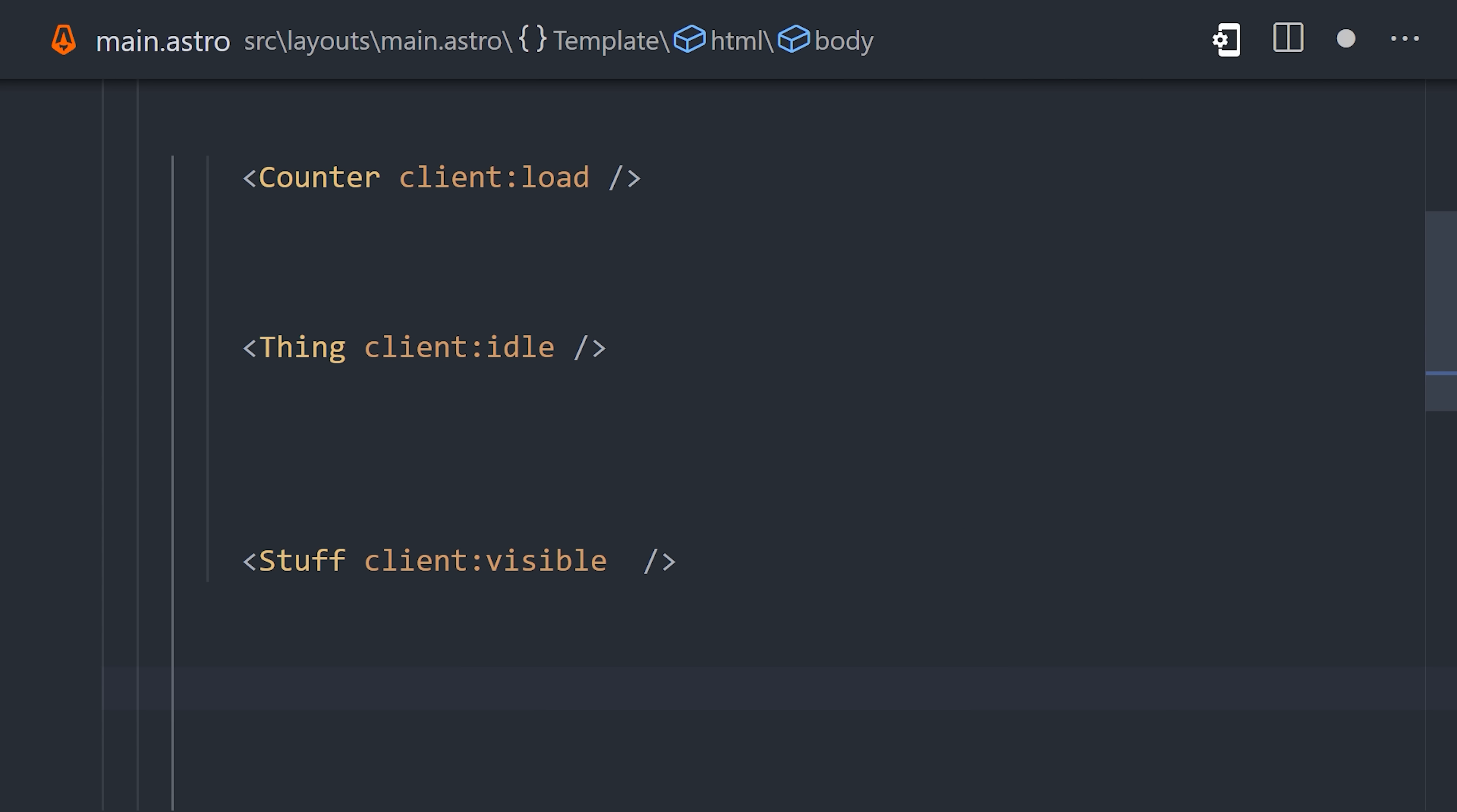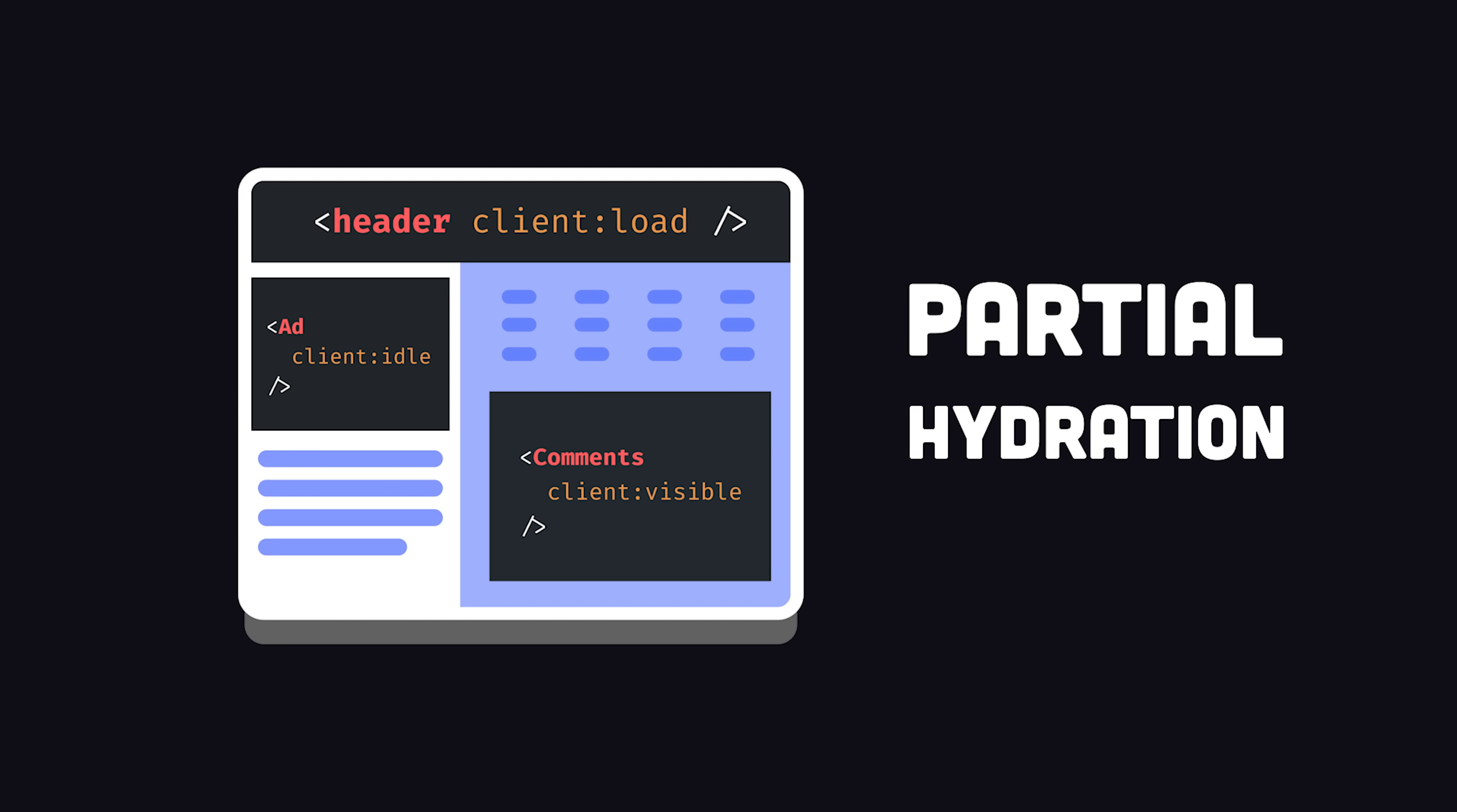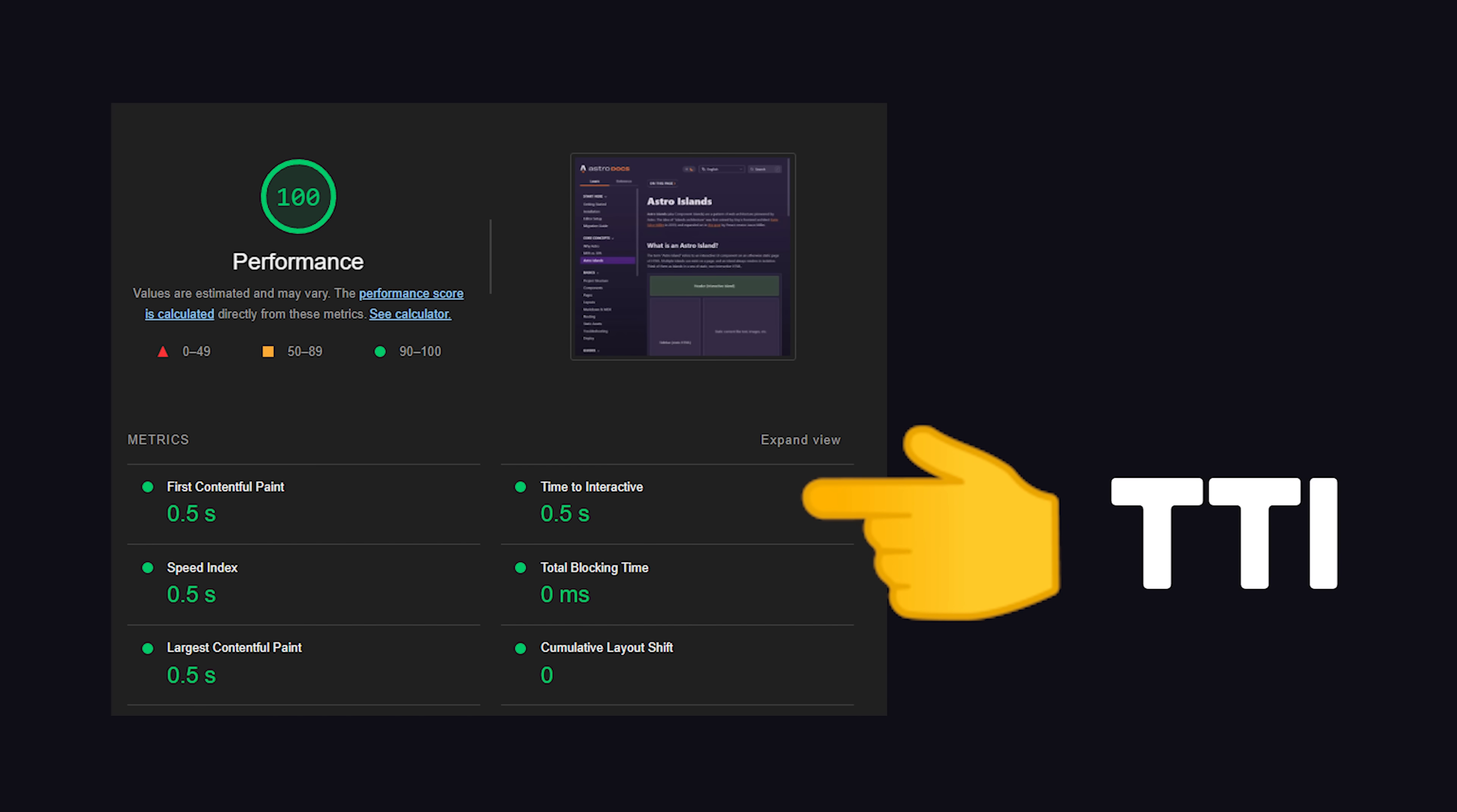Under the hood, Astro is using a technique called partial or selective hydration to render components in place, as opposed to taking over the entire DOM. That's a huge deal when it comes to performance. Less JavaScript to run means faster page loads and better time-to-interactive scores.